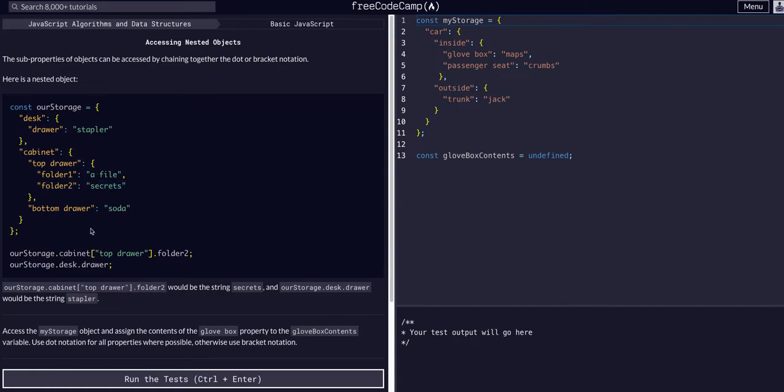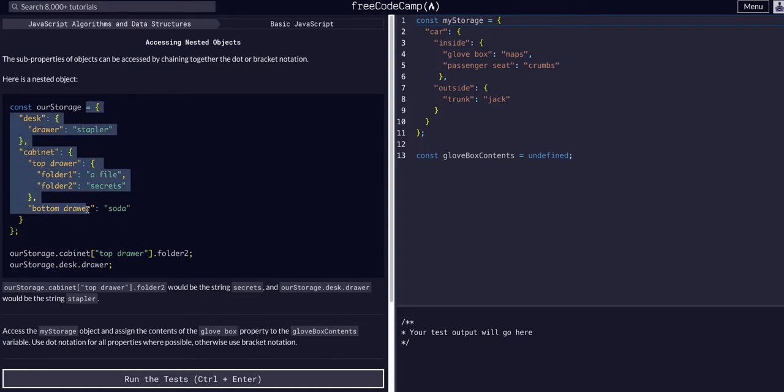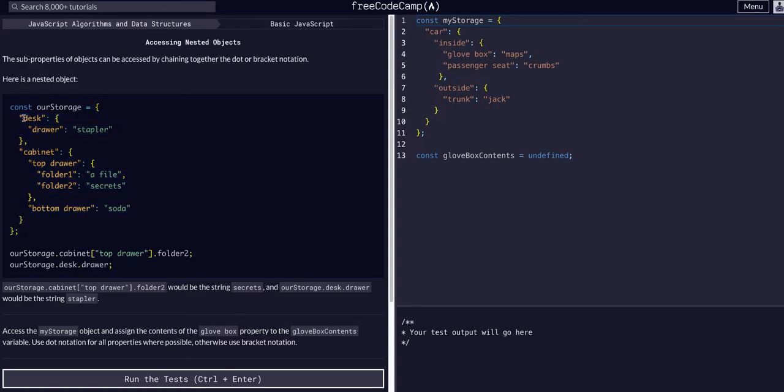Same thing with desk. If we wanted to access this drawer property we'd have to say rStorage. So we can access this entire object, dot desk. So now we're just accessing the desk object and then we can say dot drawer which is the value stapler.